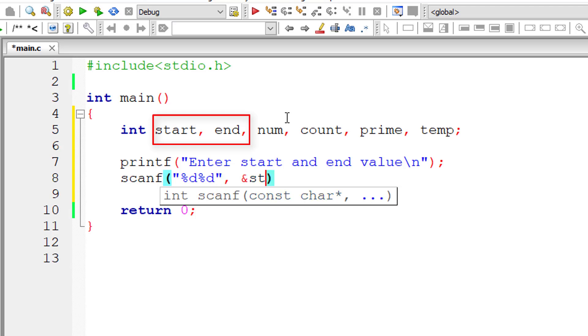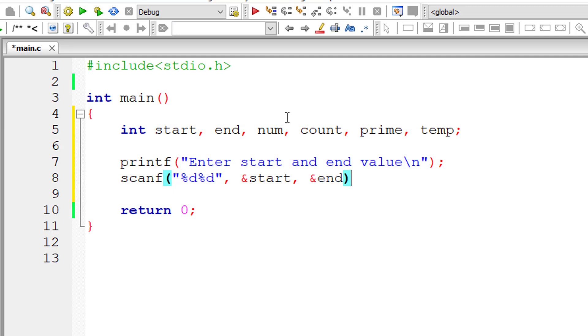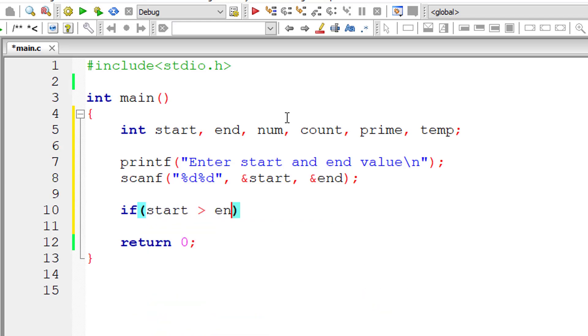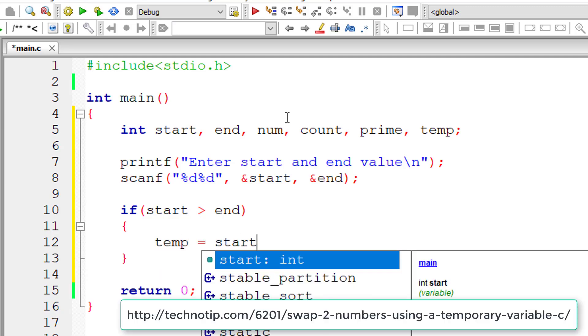So we store those numbers inside the address of variables start and end. If start value is greater than end value, we check that if start is greater than end then we swap the values of start and end using temporary variable.